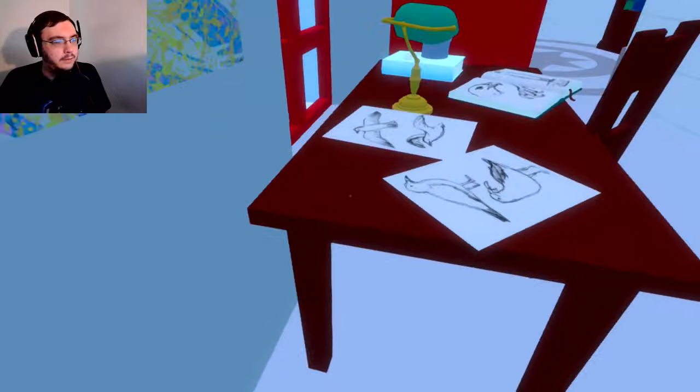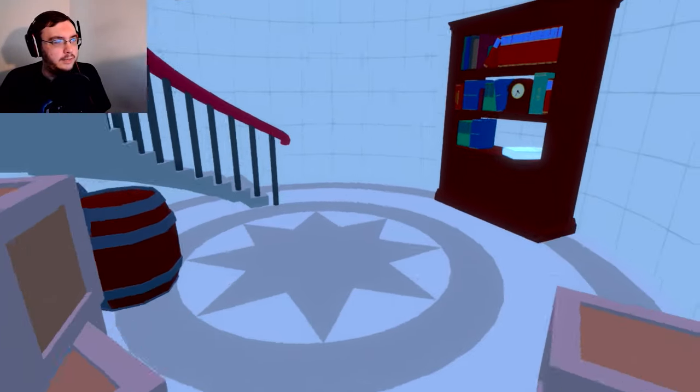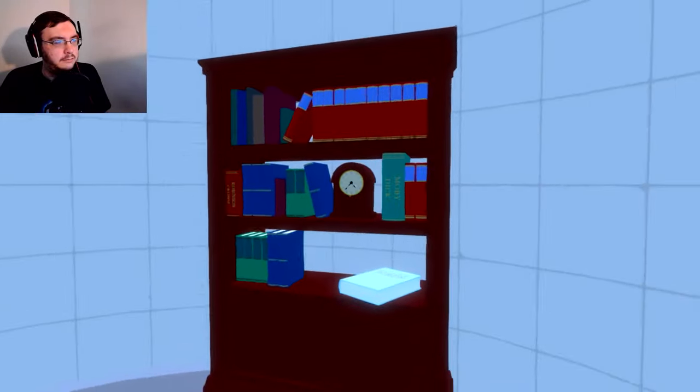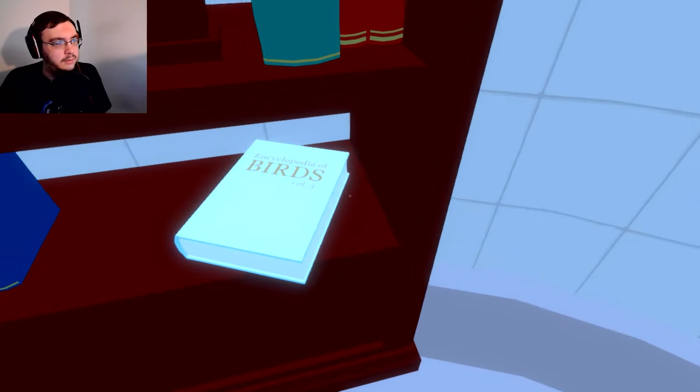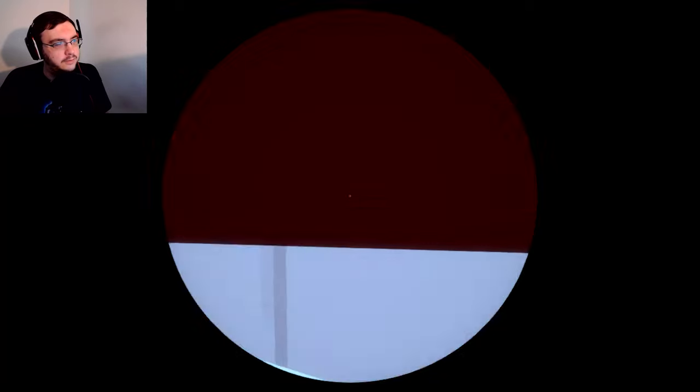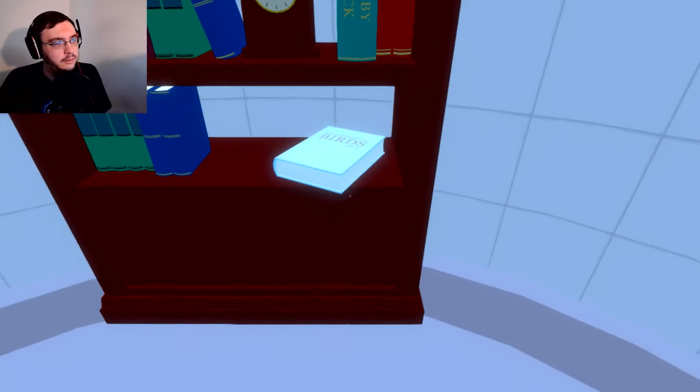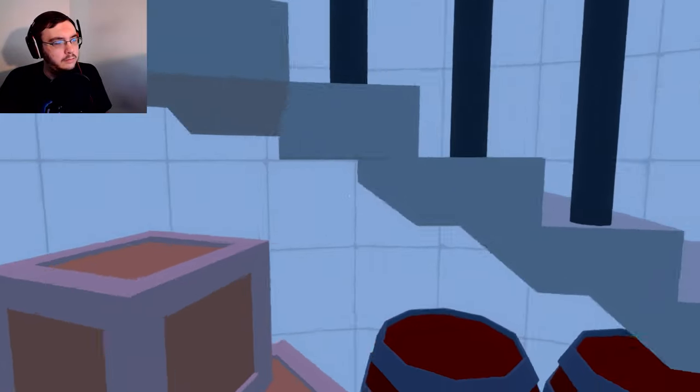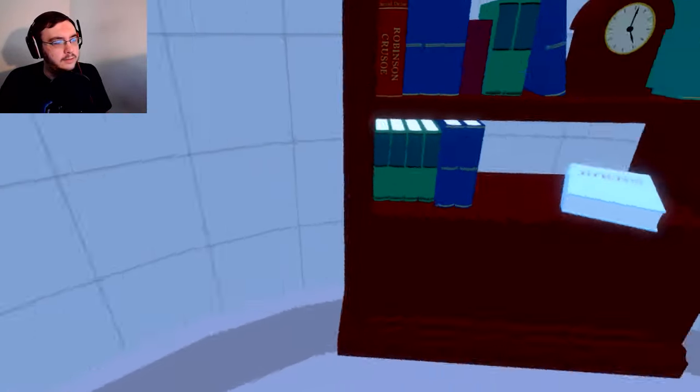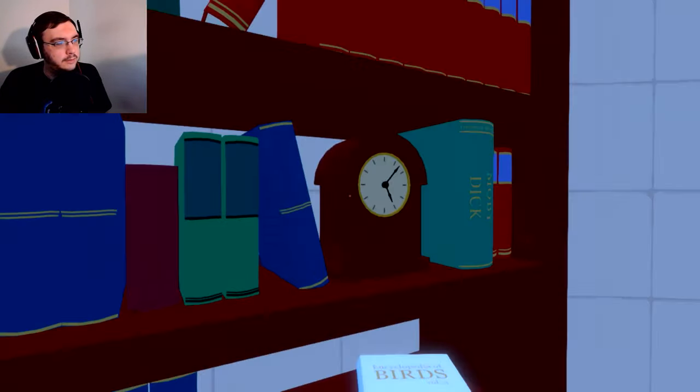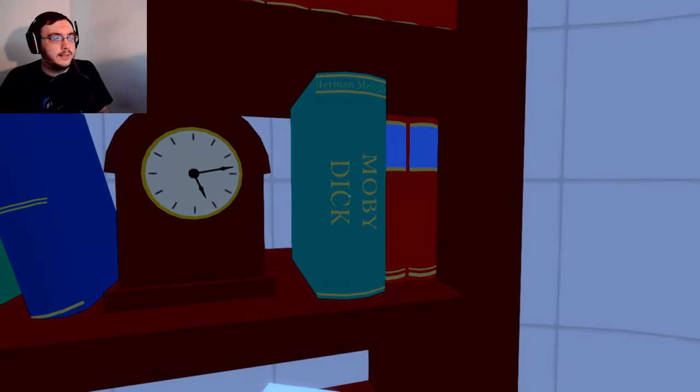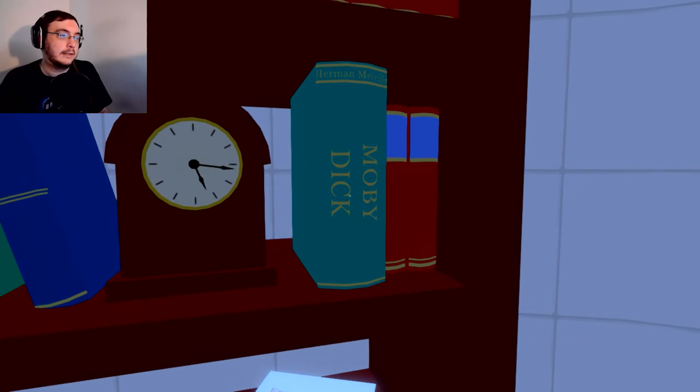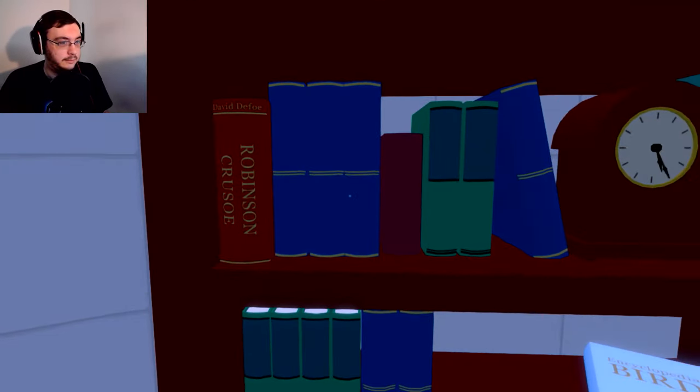Anything behind it? Not really. There's some books I can't look at. Encyclopedia of birds. I got a telescope. Nice. Wait, what? Oh. I thought it said encyclopedia for dicks. It's not.